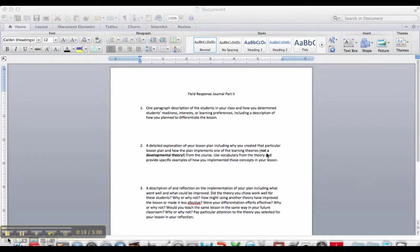So I had the opportunity to teach a lesson to some 8th grade students this past week about the joys of going to college. So I'm going to write about that experience in this Field Response Journal Part 2. So the first question, and you're welcome to structure your response this way by just copying and pasting in and then responding, or you can just write the paper outright, whatever you prefer.